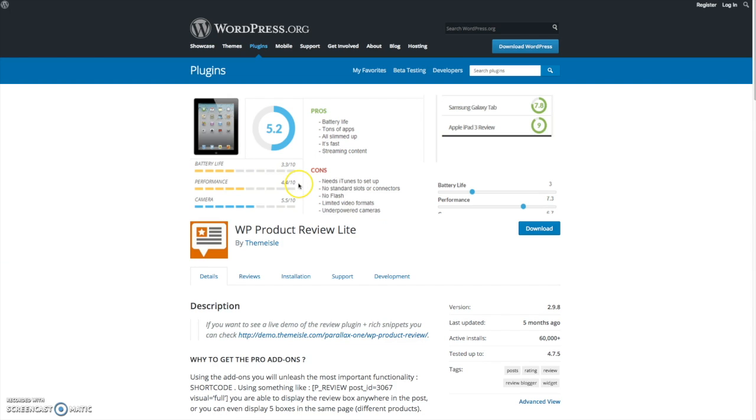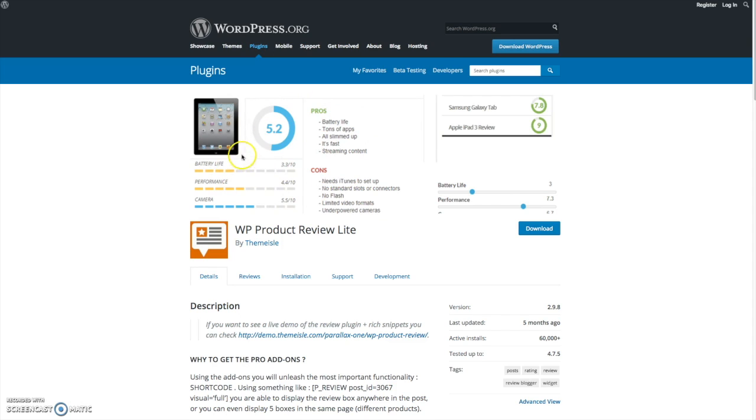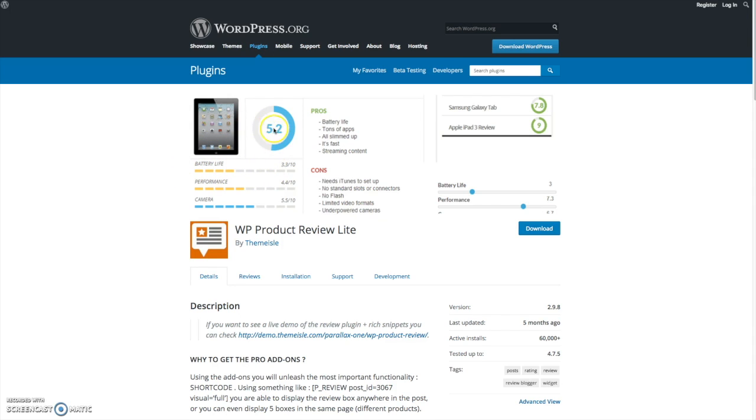Right off the bat you can see pretty much what this plugin does. It allows you to add to the beginning or the end of a post this little review module, and basically it comprises an uploaded image of your choice, a series of ratings that create a total overall score, and then a pros and cons summing up section.